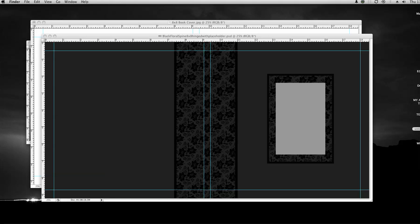Hi, this is a tutorial on how to use my Black Floral Spine 8x8 Hinged template with placeholder along with the White House Custom Color 8x8 book cover template.